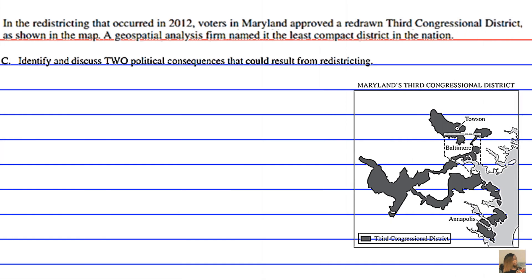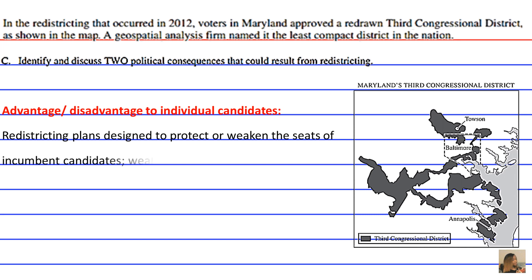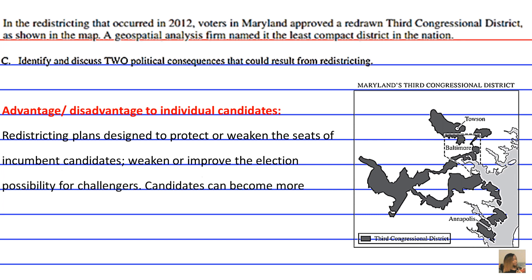A political consequence that could result from redistricting is advantage or disadvantage to individual candidates. Redistricting plans designed to protect or weaken the seats of incumbent candidates either weaken or improve election possibilities for challengers, and candidates can become more politically extreme in these scenarios.